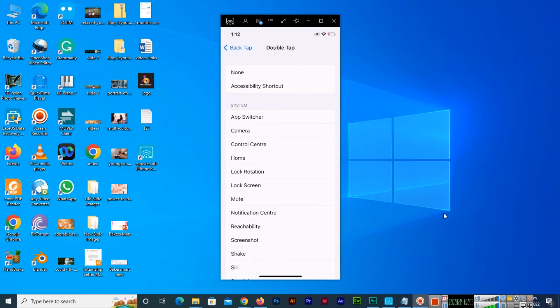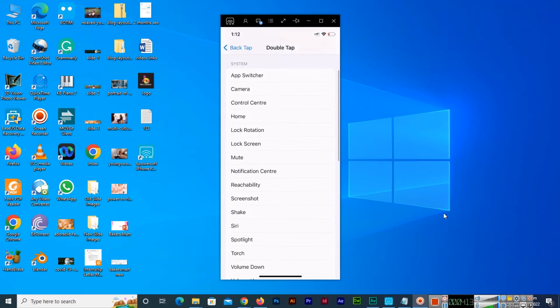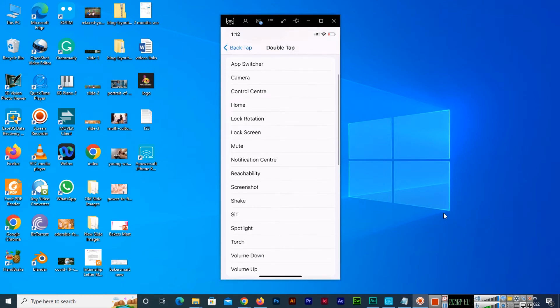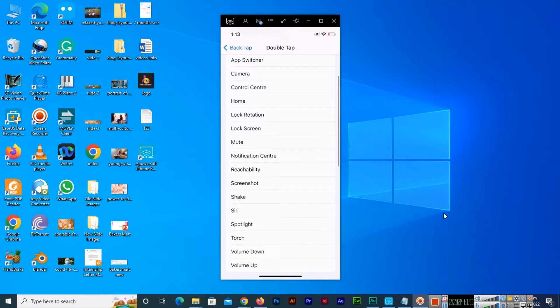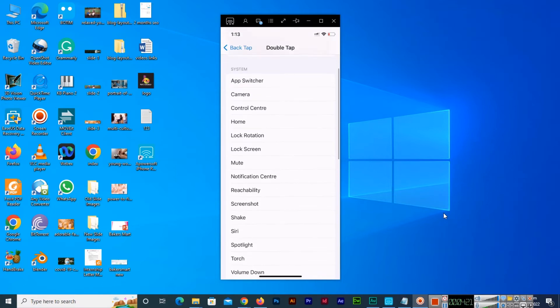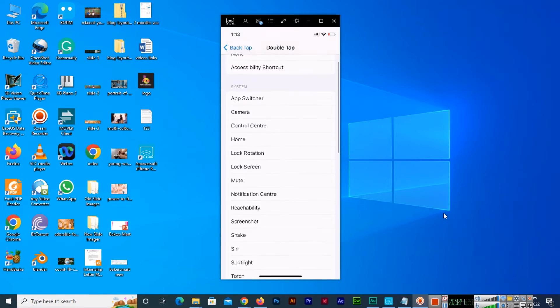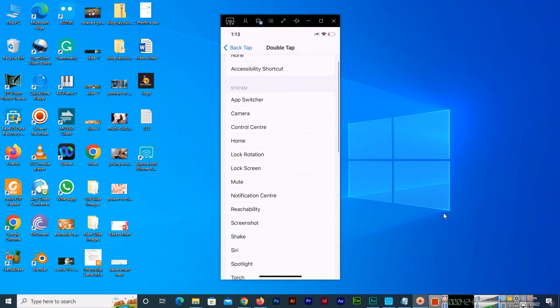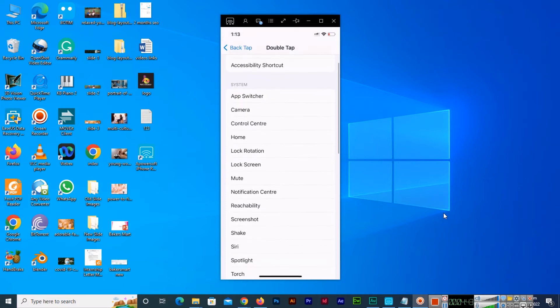As you can see here, there are lots of options. For instance, we can use it for volume up and volume down. We can also use it for screenshot, for lock the screen, for lock rotation and for app switcher and also for the camera options. So I will use here the screenshot option. Just click on the screenshot.